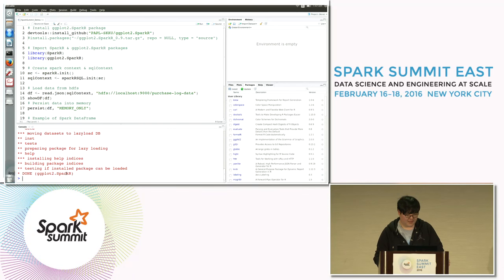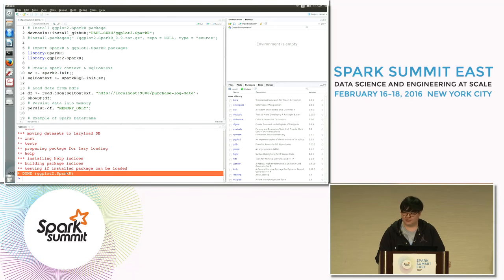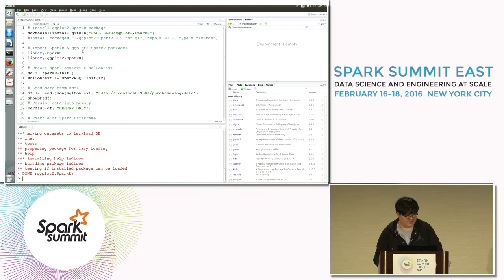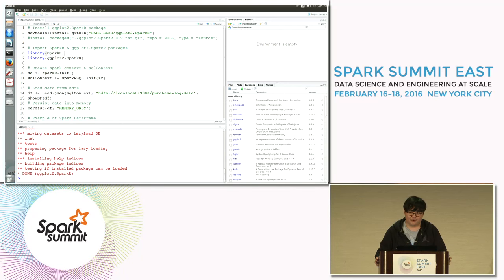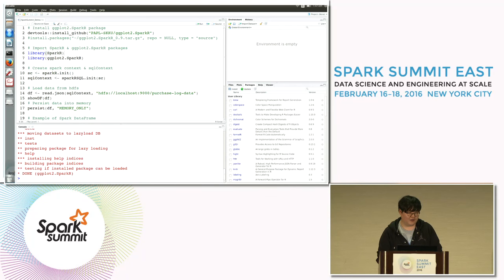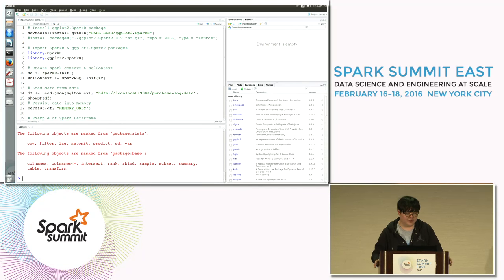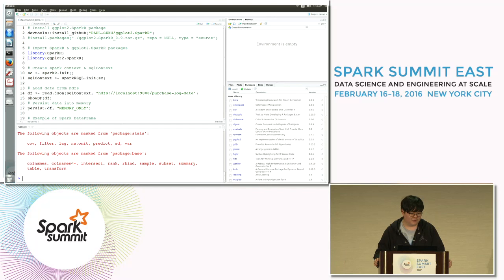If it works well, you can see a success message. Lines 6 and 7 import the installed libraries. Since ggplot2.sparkr runs on the SparkR package, you must import the SparkR package first, and then import ggplot2.sparkr.